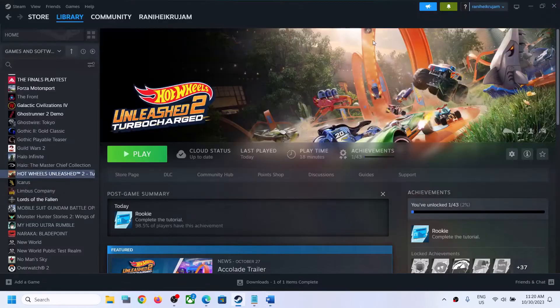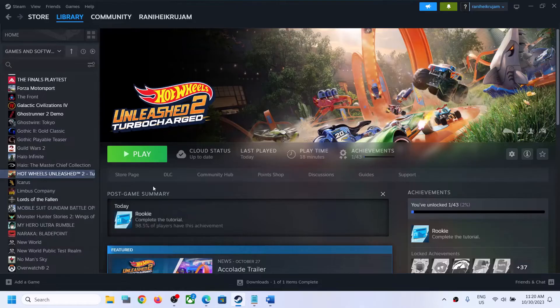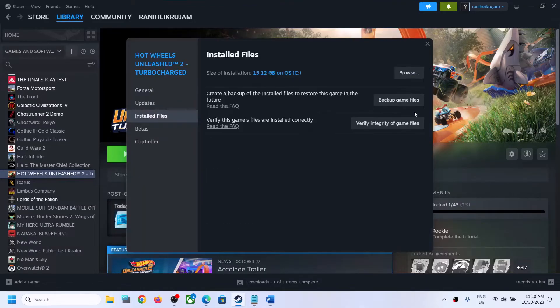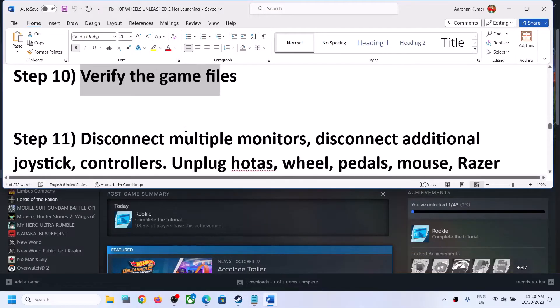If you're still facing the problem, the next step is to verify the game files. Go to Steam, right-click the game, select Properties, go to Installed Files, and click Verify Integrity of Game Files. After verification, launch the game.